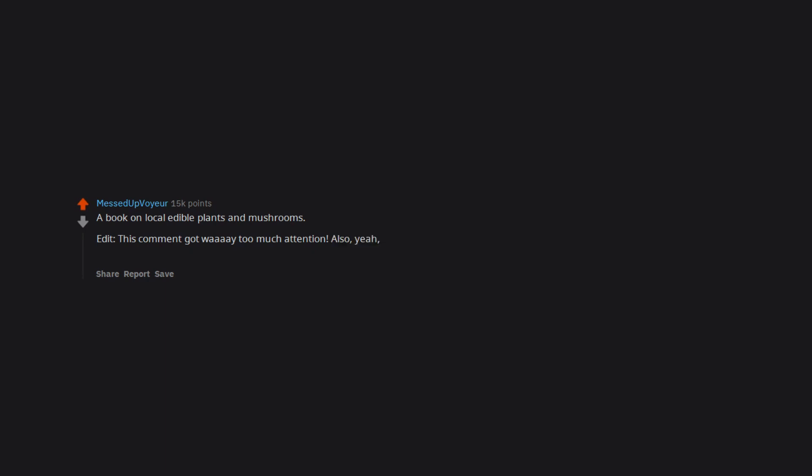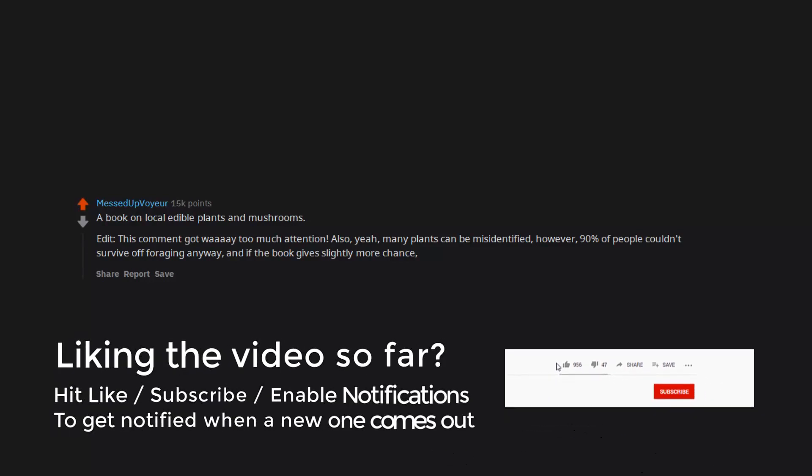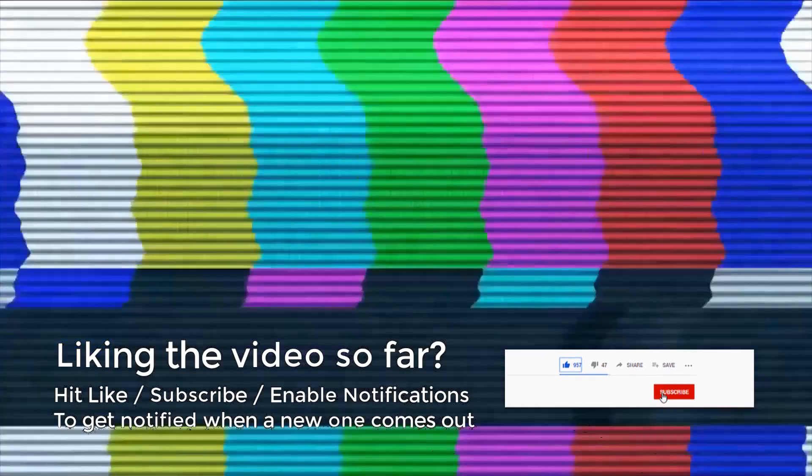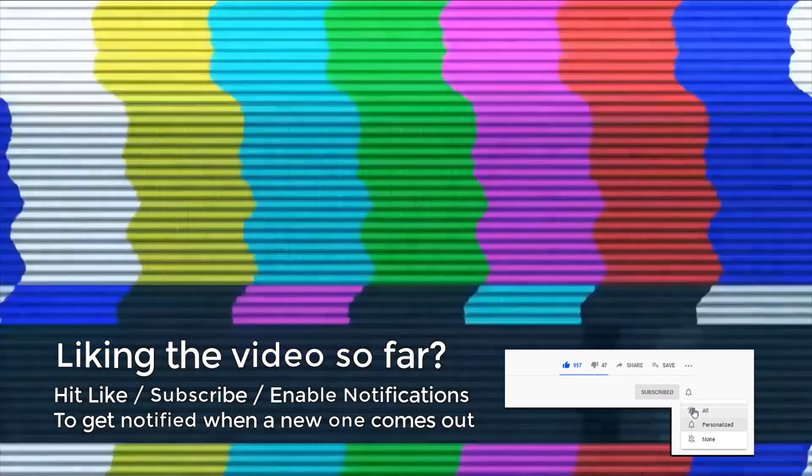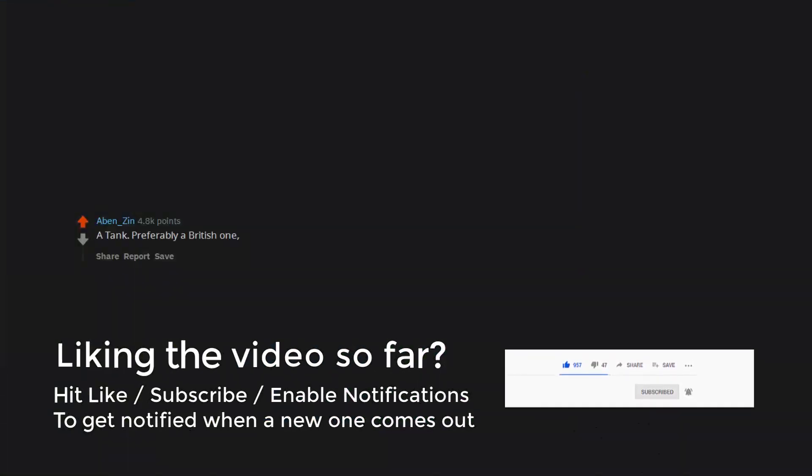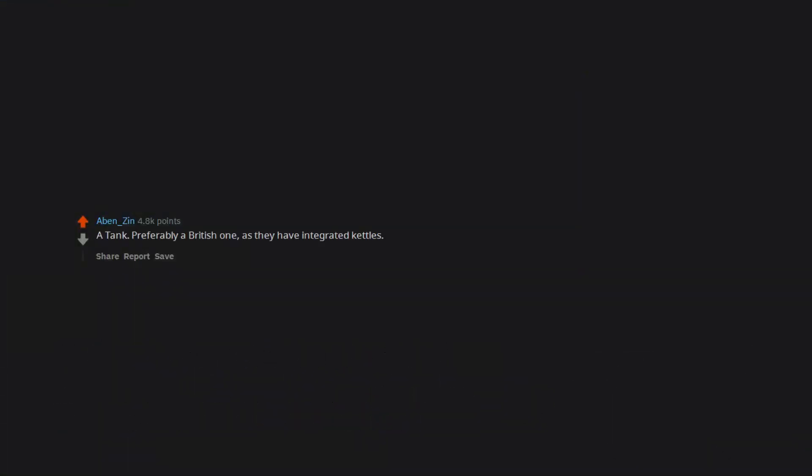This comment got way too much attention. Yeah, many plants can be misidentified. However, 90% of people couldn't survive off foraging anyway, and if the book gives slightly more chance, wonderful. Tactical shovel. A tank, preferably a British one, as they have integrated kettles.